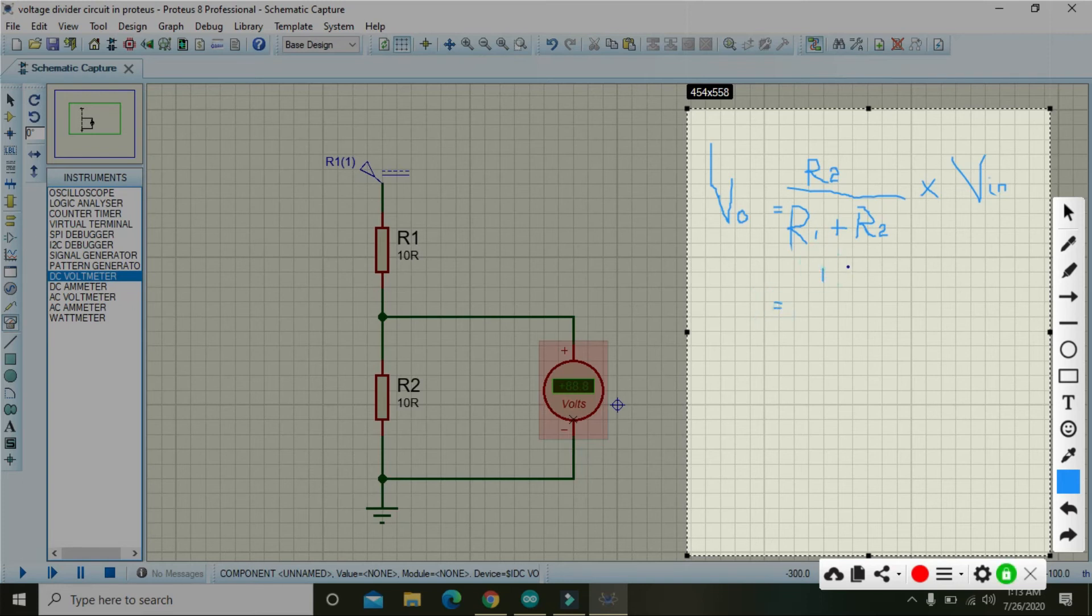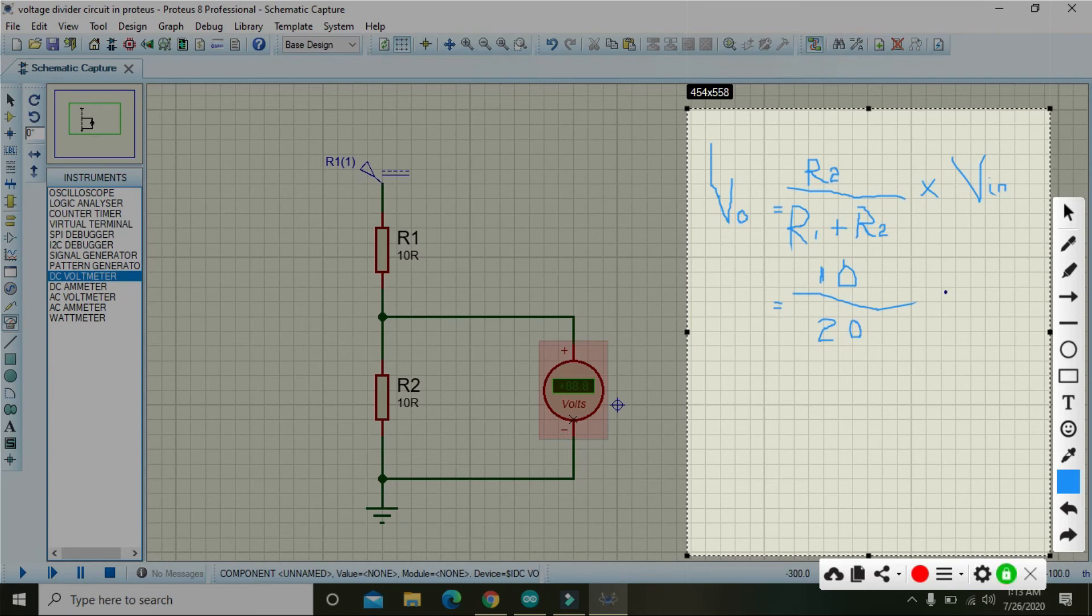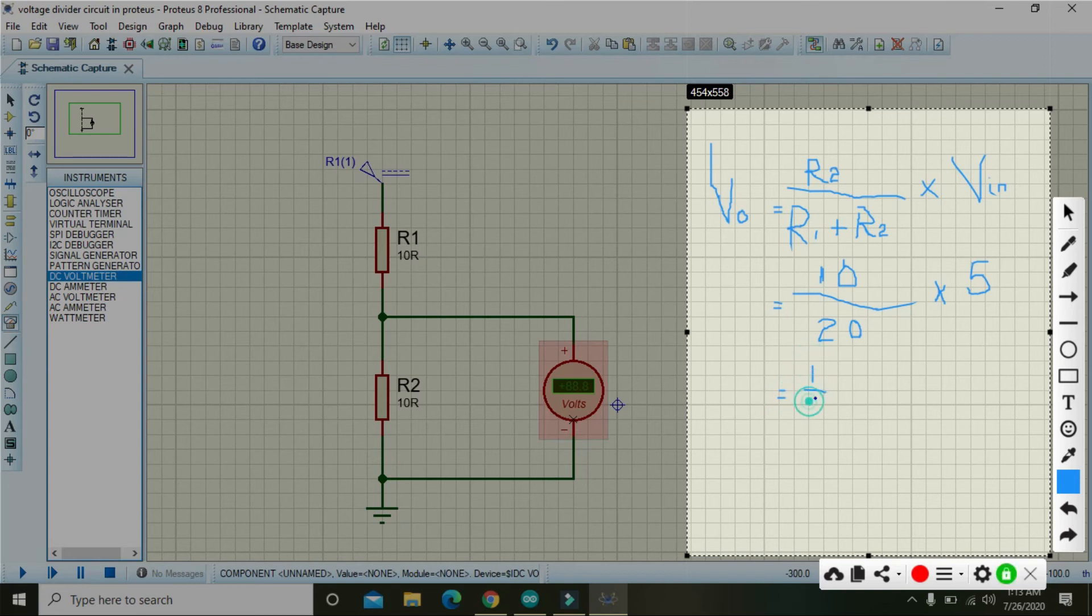So we just write here 10, divided by 10 plus 10 is 20, and the voltage is 5 volts, so we multiply it with the 5. So 10 by 20 is you can say 1 by 2 or 0.5, so 1 by 2 multiply with 5.